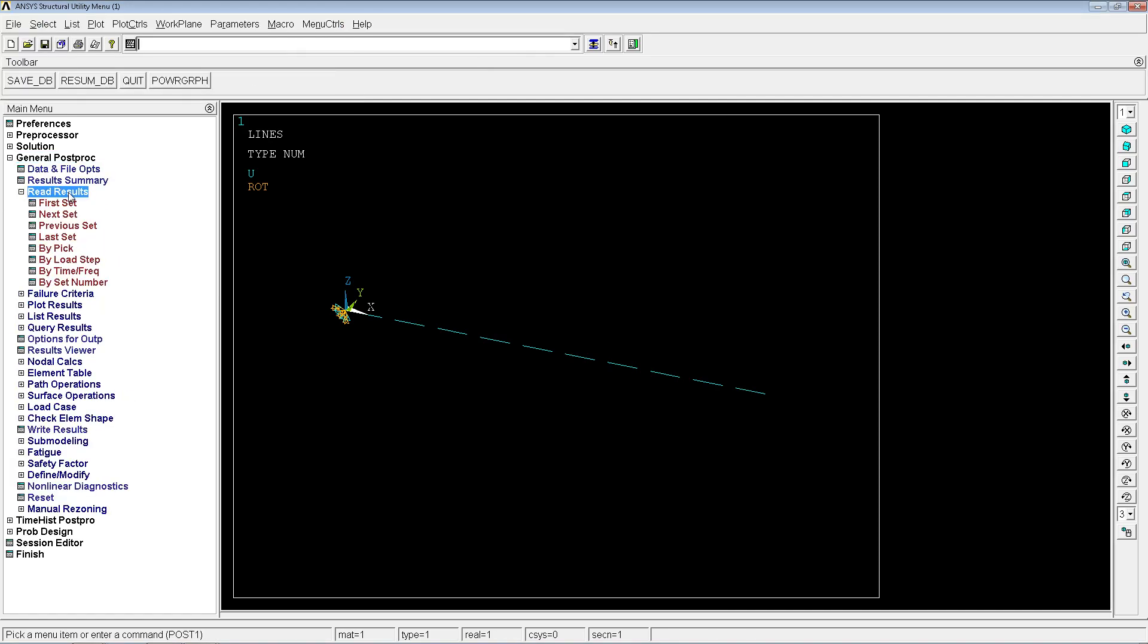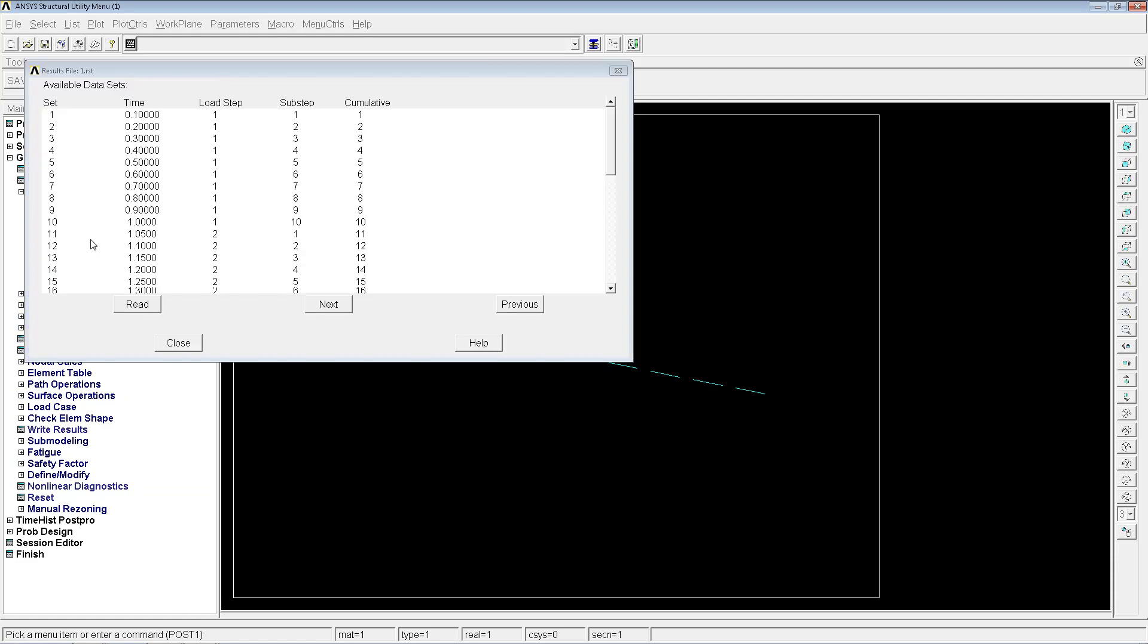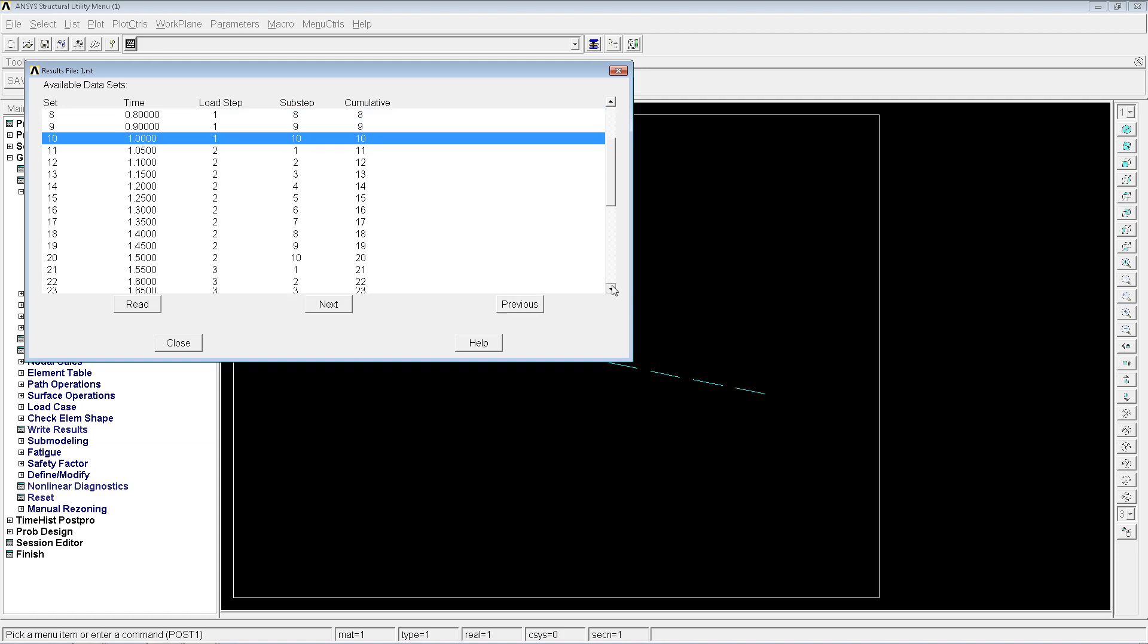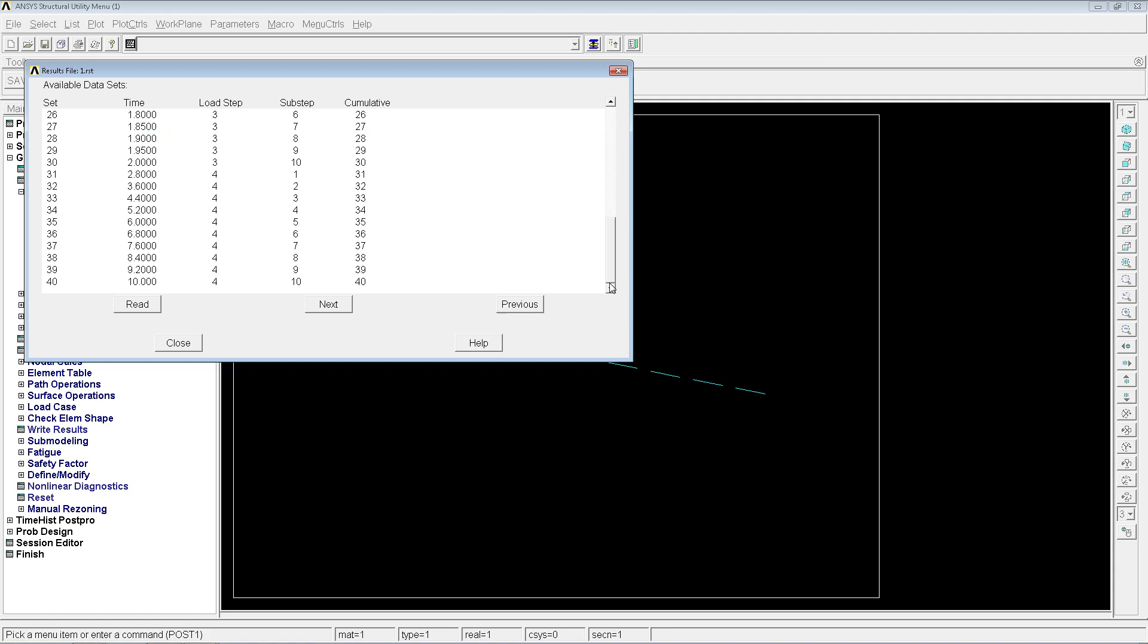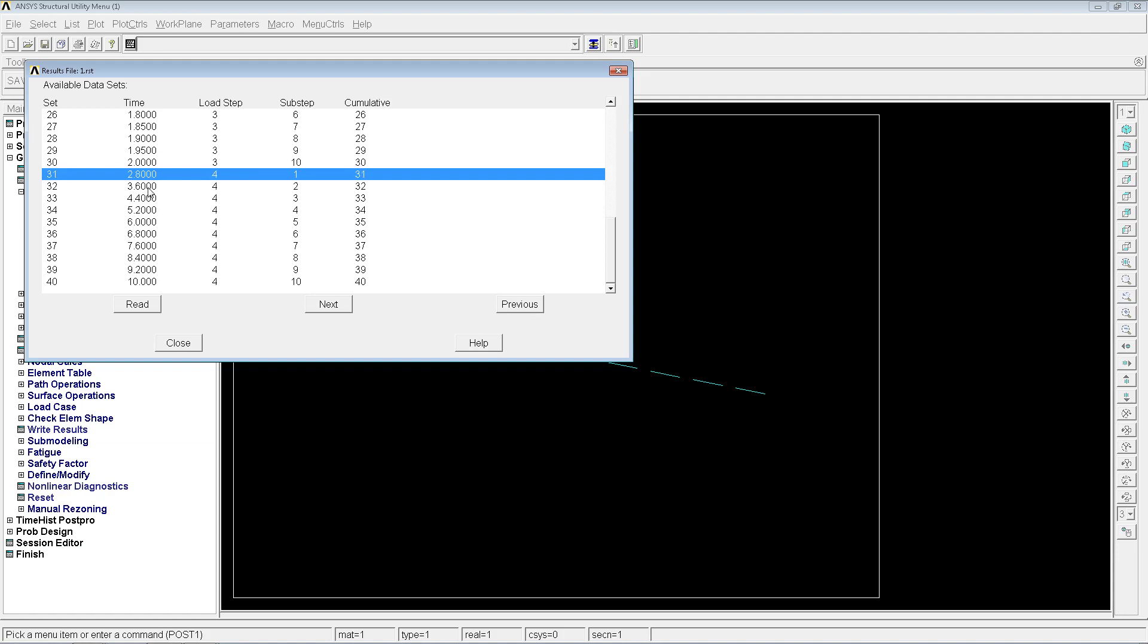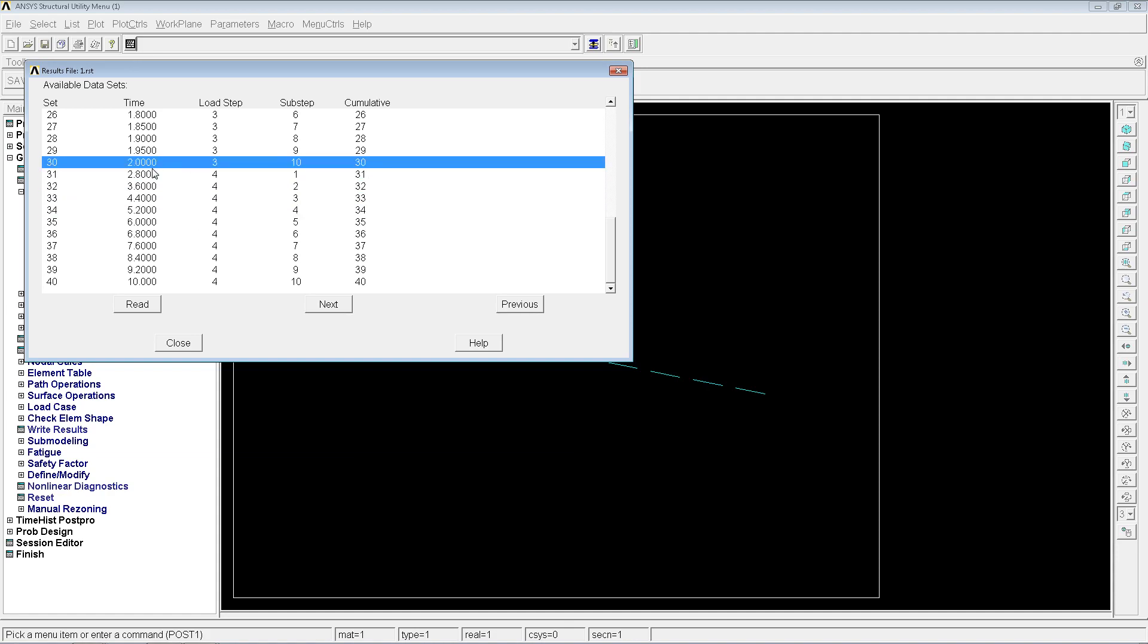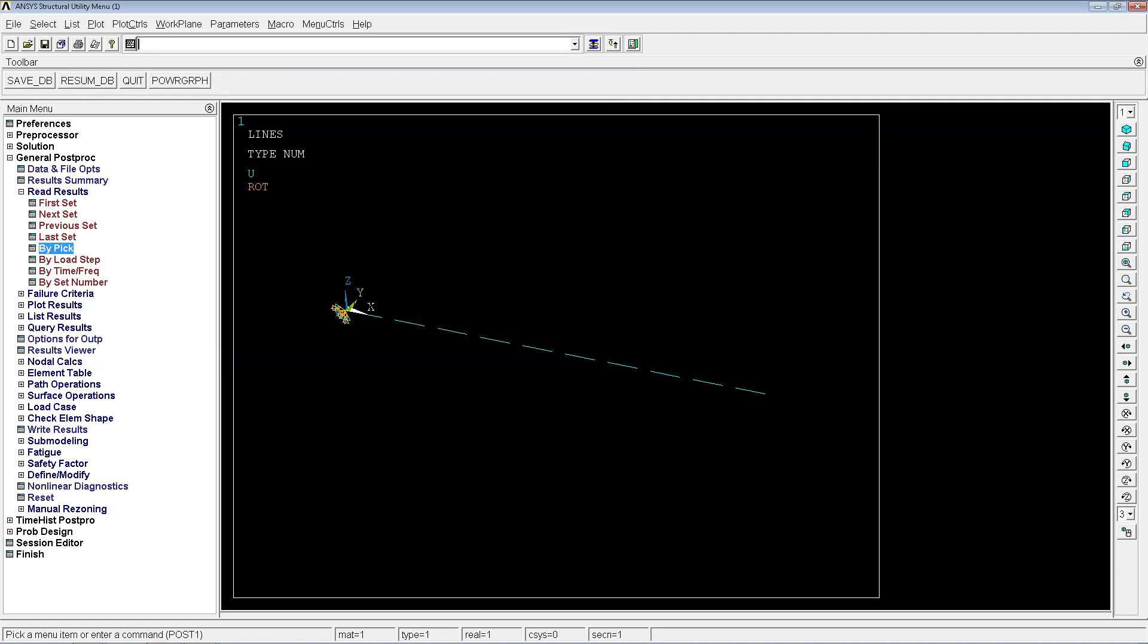When we look at the results here you can see the results by picking. What we have here is from 0 to 1 we have 10 simulations, from 1 to 1.5, 10 simulations, and from 1.5 to 2 again 10. Then for example here from 2 to 10 we would have 8, but because we asked for 10 substeps we have 2.8, 3.6, 4.4 and so on.